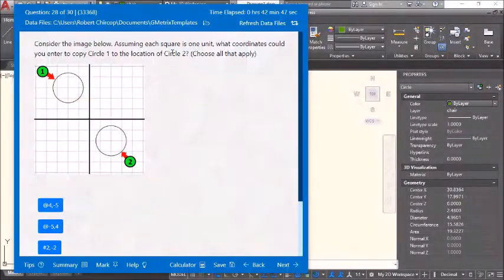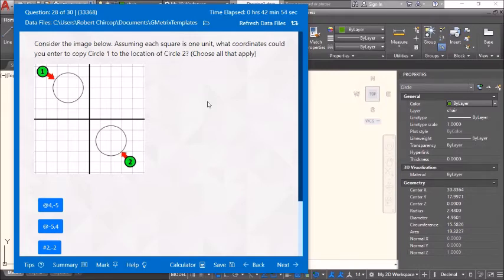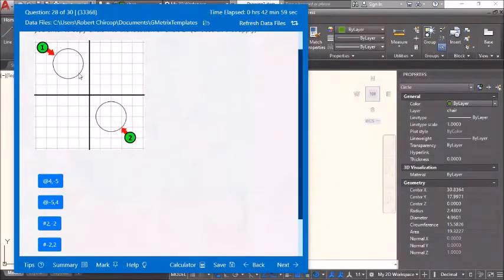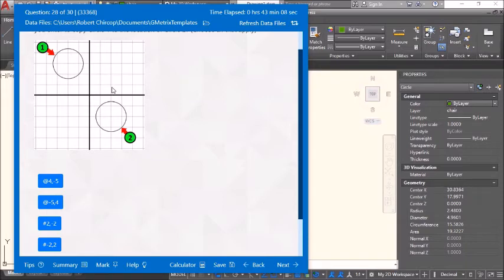Consider the image — assuming each square is one unit. What coordinates could you enter to copy circle one to the location of circle two? Choose all that apply. Looking at the copy command: the displacement is 4 in X and minus 5 in Y, so @4,-5. Also @2,-2 may apply depending on the circles.